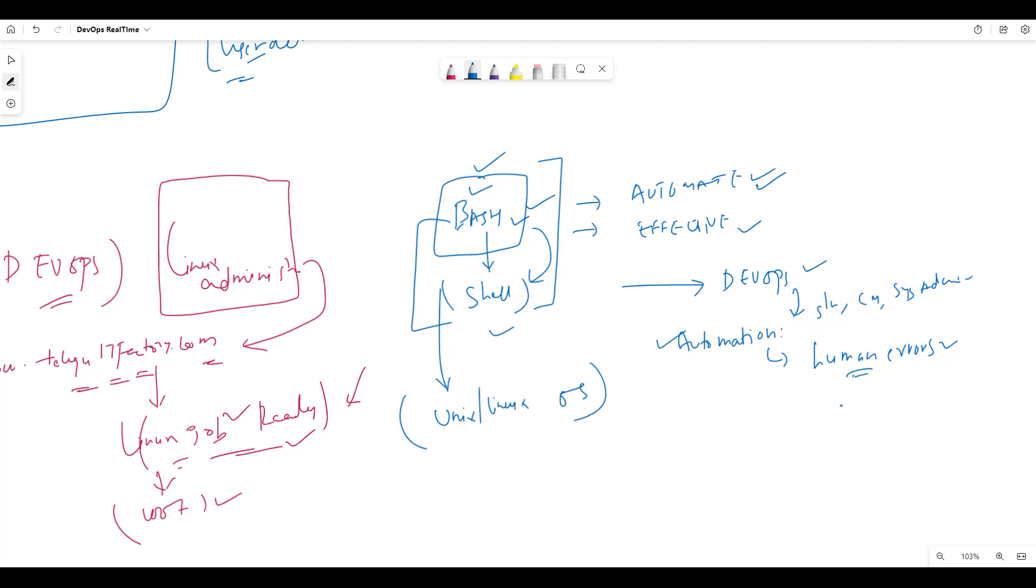Next, shell scripting. Shell scripting means Bash. Bash is one of the shell scripting languages. We use Bash scripting.